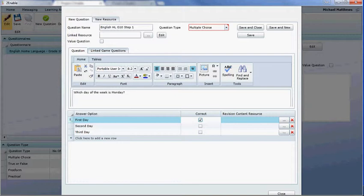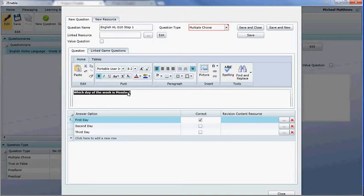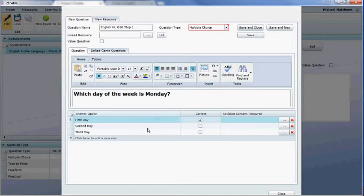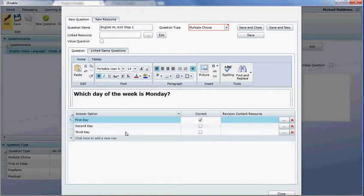So we've given it a name, chosen multiple choice, and created the question. In the question you can add pictures, change the font, make it bold, make it bigger, and insert an image — these are the tools for the question space. These are your answers for a multiple choice question, and the same applies for true and false. For incorrect answers you actually want to go and find what resource the user should revise.